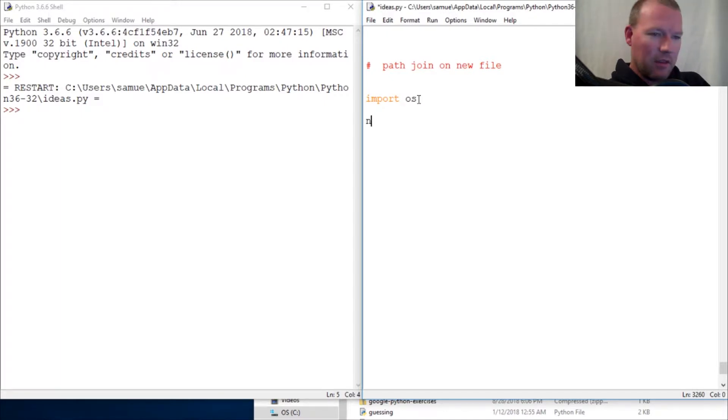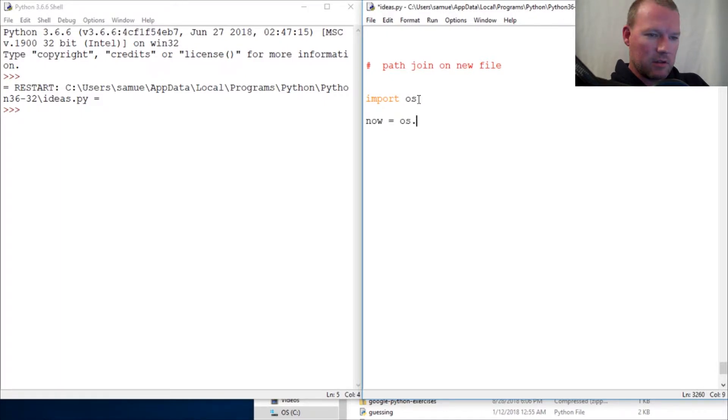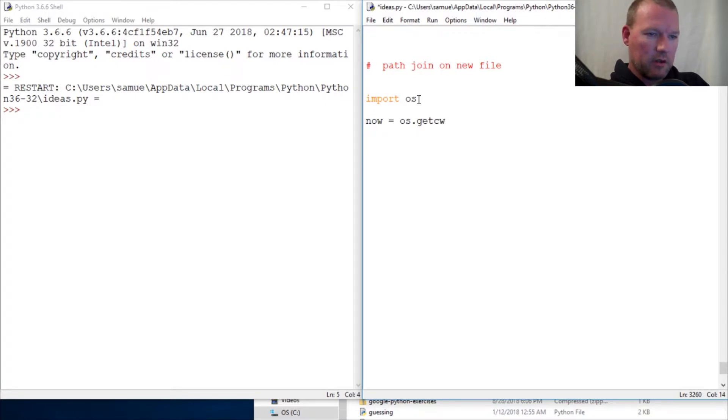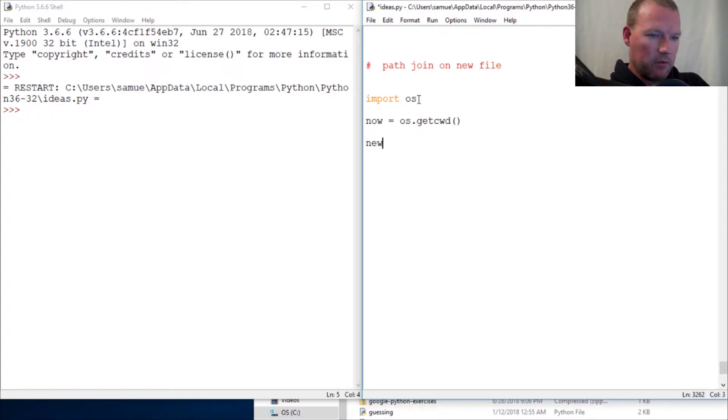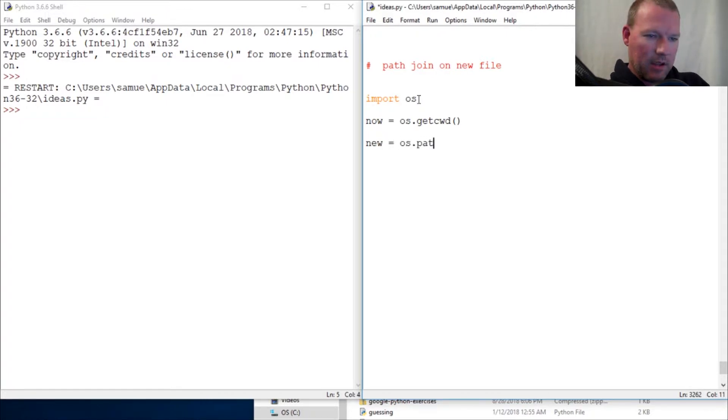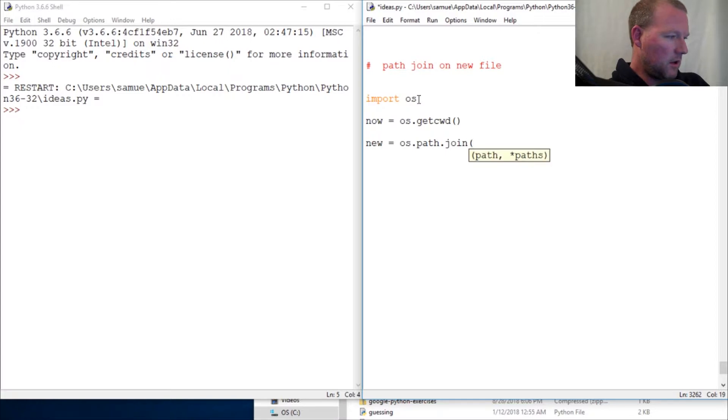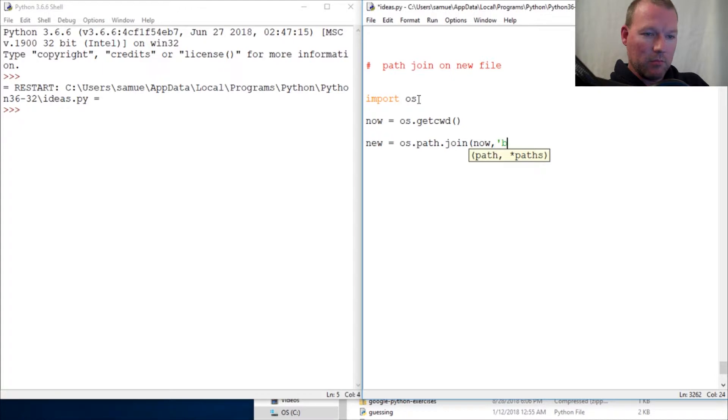So os.getcwd, okay, boom, got that. New, then os.path.join. All right, so let's just look at this. Then we do blank, if I can spell, blank.txt and we close this out.